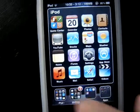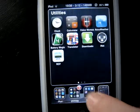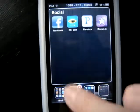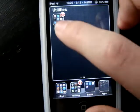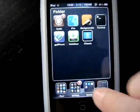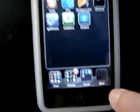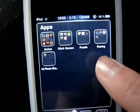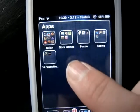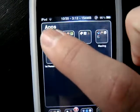Alright, and now I got it. You can organize anything. I have Pages with multiple folders inside. Here are my apps: I have Action, Stick Games, Puzzle Racing, and First Person Shooter.